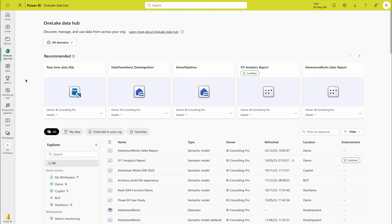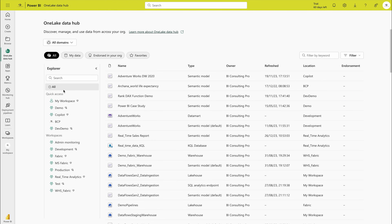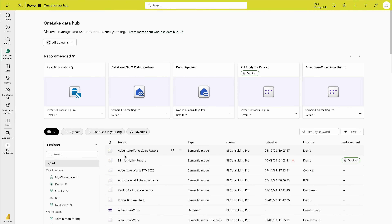OneLake Hub is a feature of Fabric — here you'll find all your datasets and everything. You can search by workspace and see the name of your content, whether it's a report, dataset, or dashboard, as well as type, owner, refresh status, and endorsement options like promoted or certified. Certification means the data has been validated and your report has passed all quality checks — this is useful if you want others to build reports on top of your dataset.